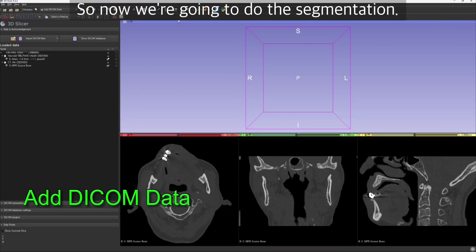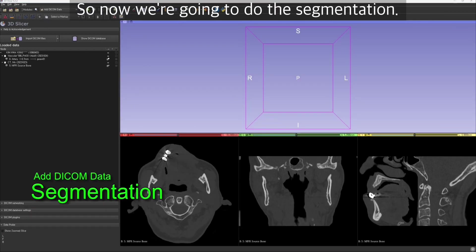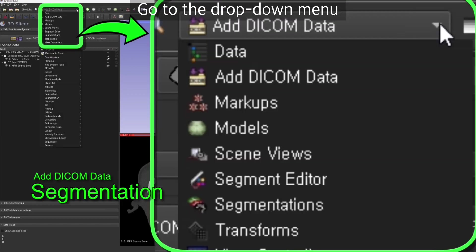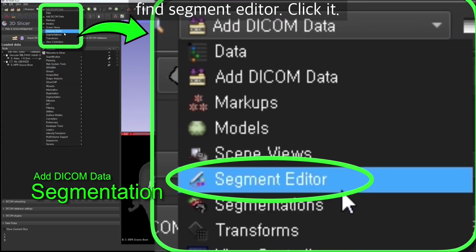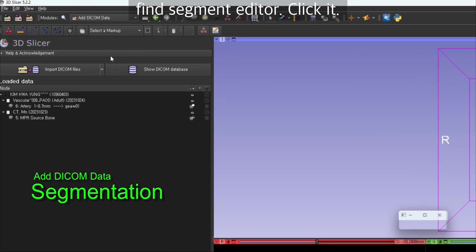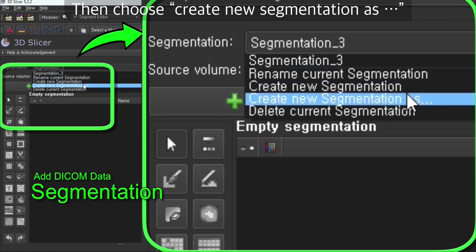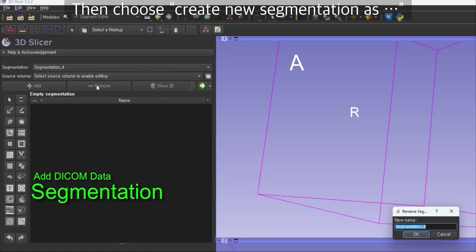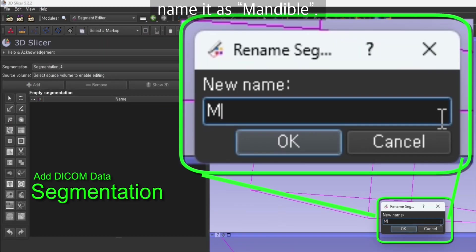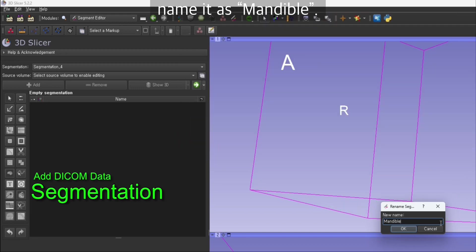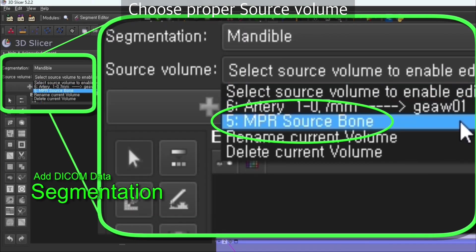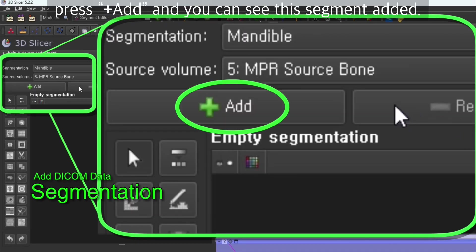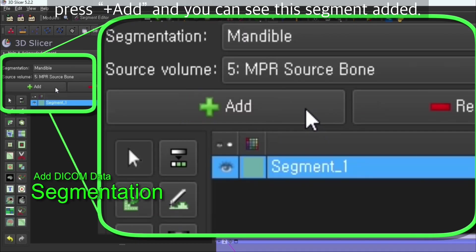Now we're going to do the segmentation. Go to the drop down menu, find segment editor, and click it. Then choose create new segmentation from the drop down menu below. Name it as mandible, choose proper source volume, and press add.